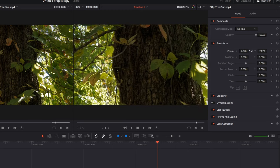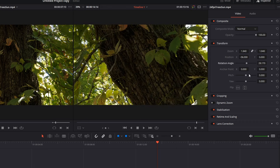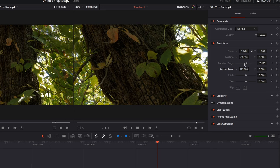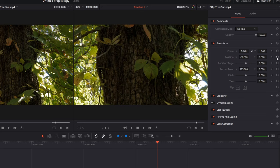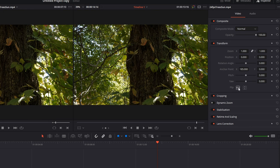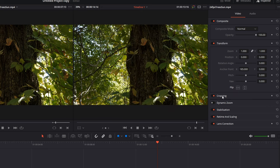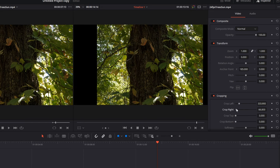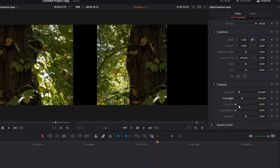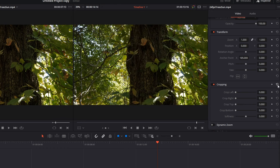You can also zoom in and out, change the position, the angle, and anchor points. The anchor point is the center of rotation — if you change it, the clip will rotate from that new center point. There's pitch and yaw, and you can also flip things left to right or up and down. For cropping, you can crop left, right, up, and down. If you've made a lot of changes and want to reset everything at once, just click the reset button and it'll reset everything.